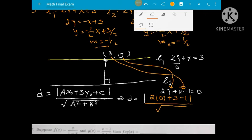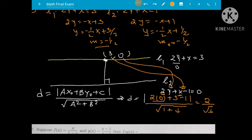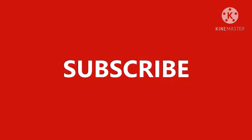Substituting values: a equals 1, so 1 squared equals 1, and b equals 2, so 2 squared equals 4. Computing: absolute value of 0 plus 3 minus 2 equals 2, over square root of 5. The distance equals 2 over radical 5, which we rationalize.